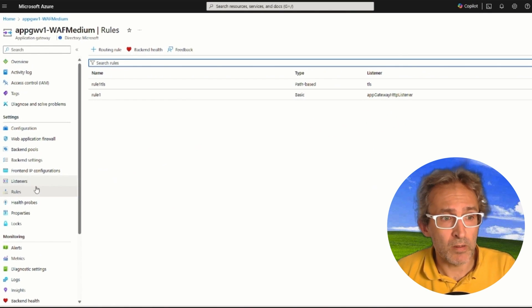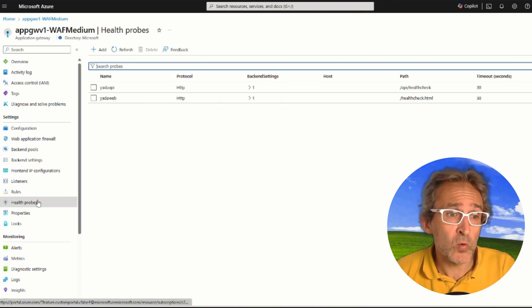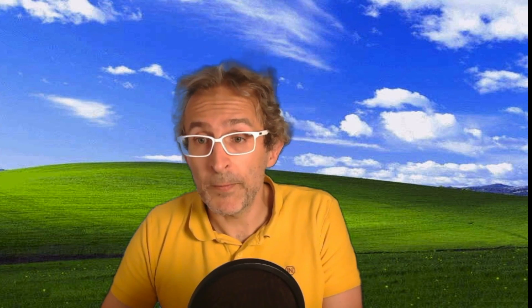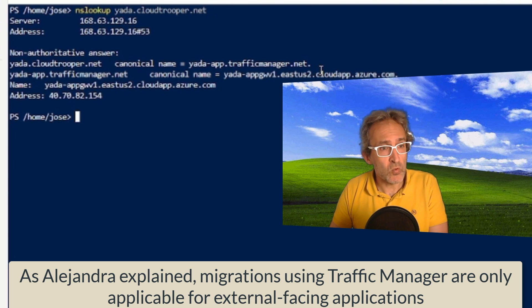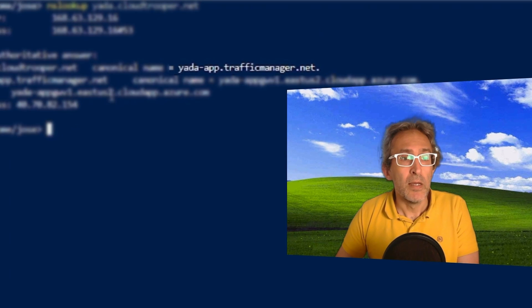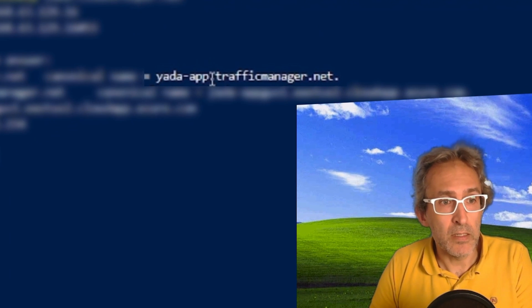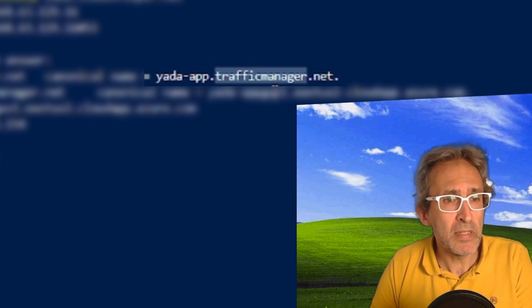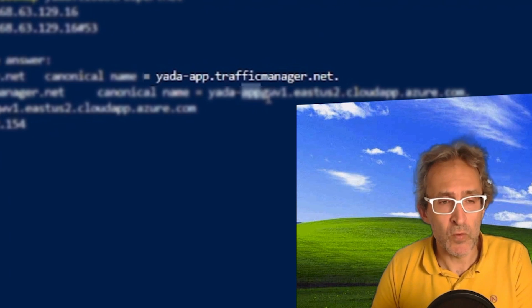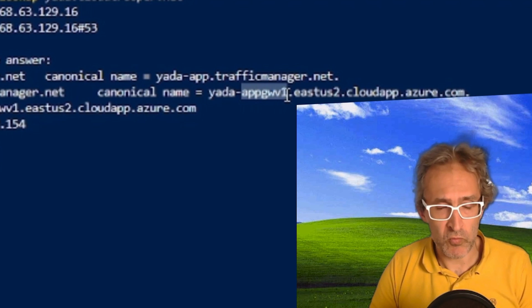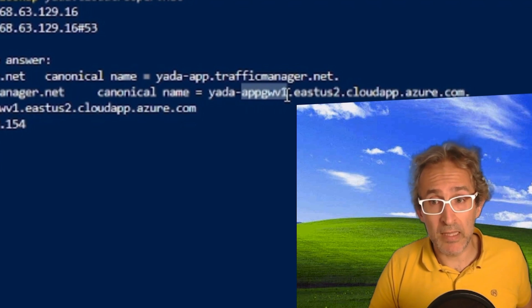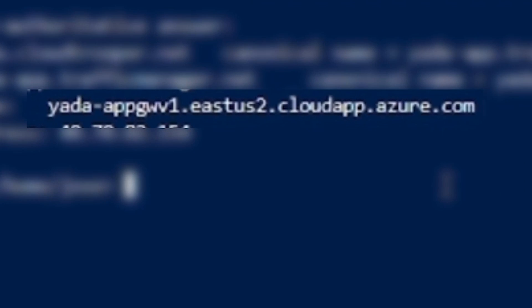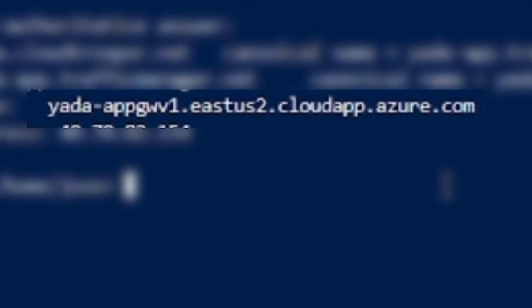And it has another couple of components, like two health probes, two backend pools. We can verify now that our DNS resolution is going through Application Gateway V1. We can do a quick NS lookup here in any terminal, and we will see, first of all, that the resolution is going through Traffic Manager, and second, that the resolved name is the one belonging to Application Gateway V1.